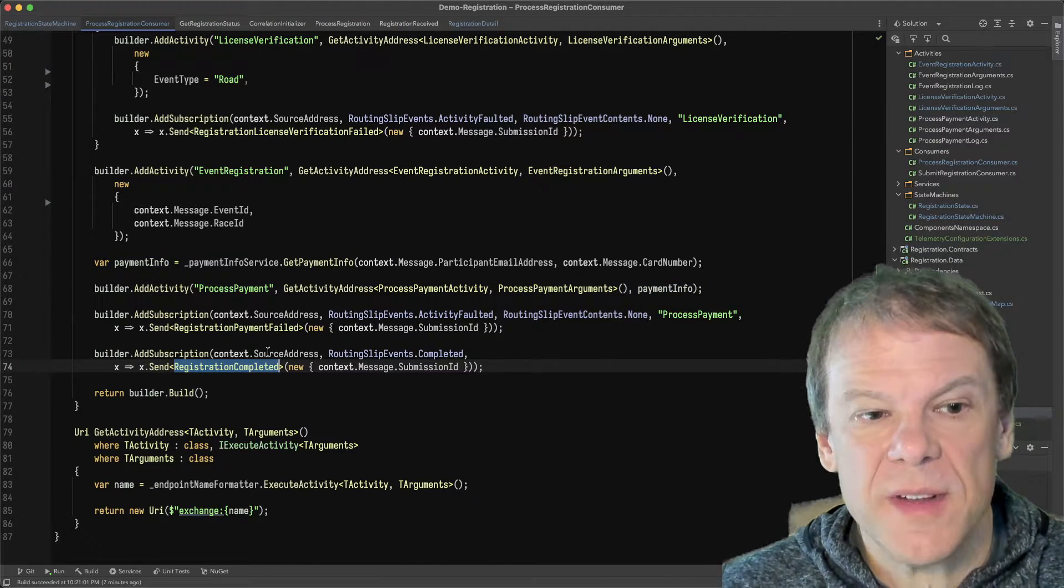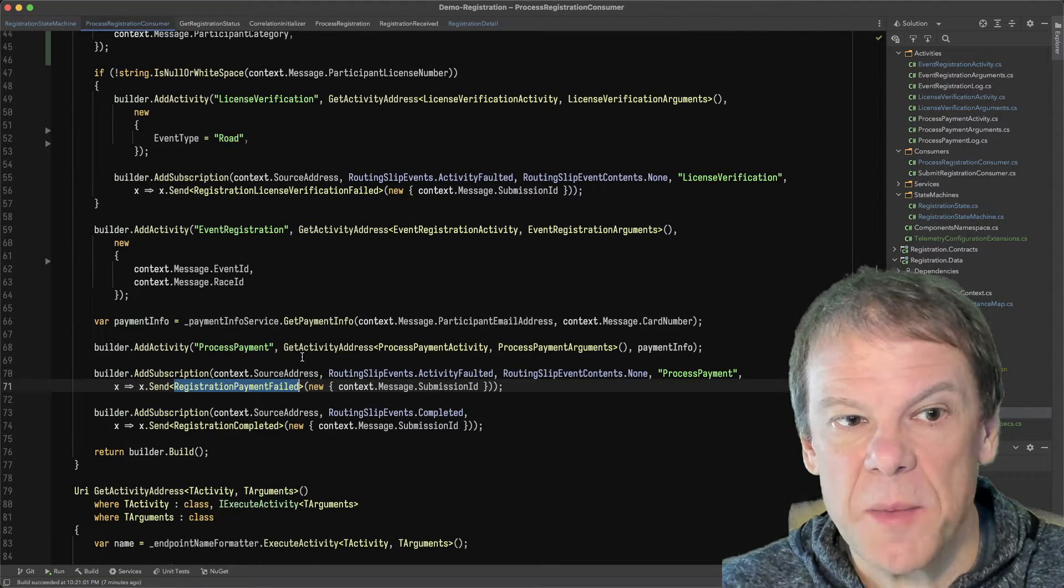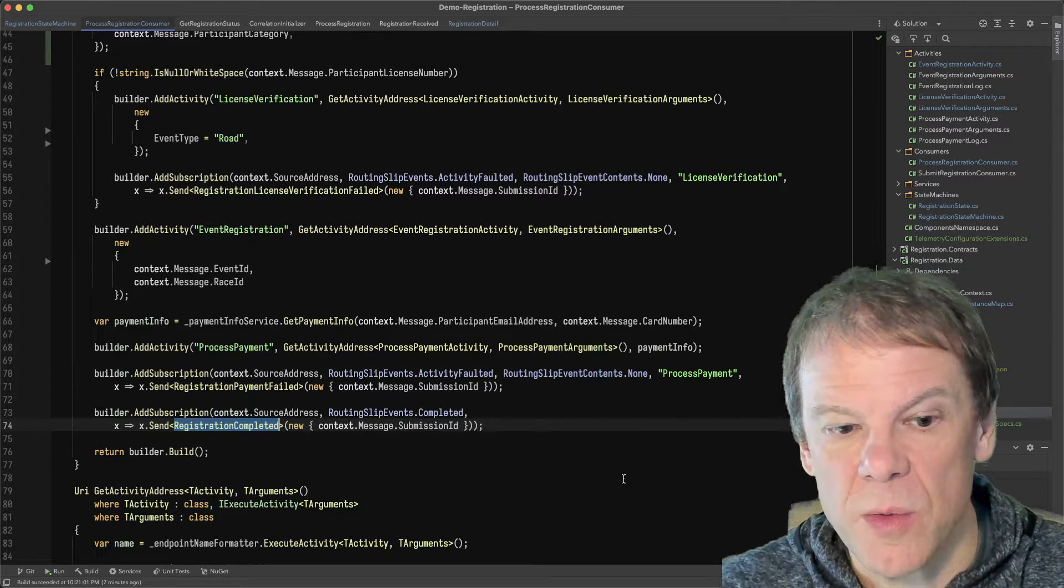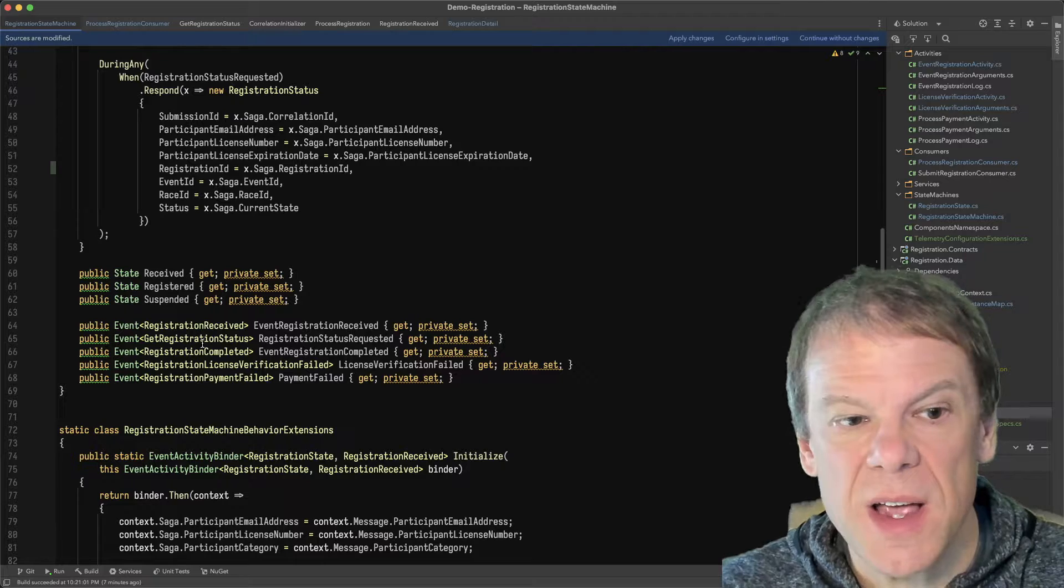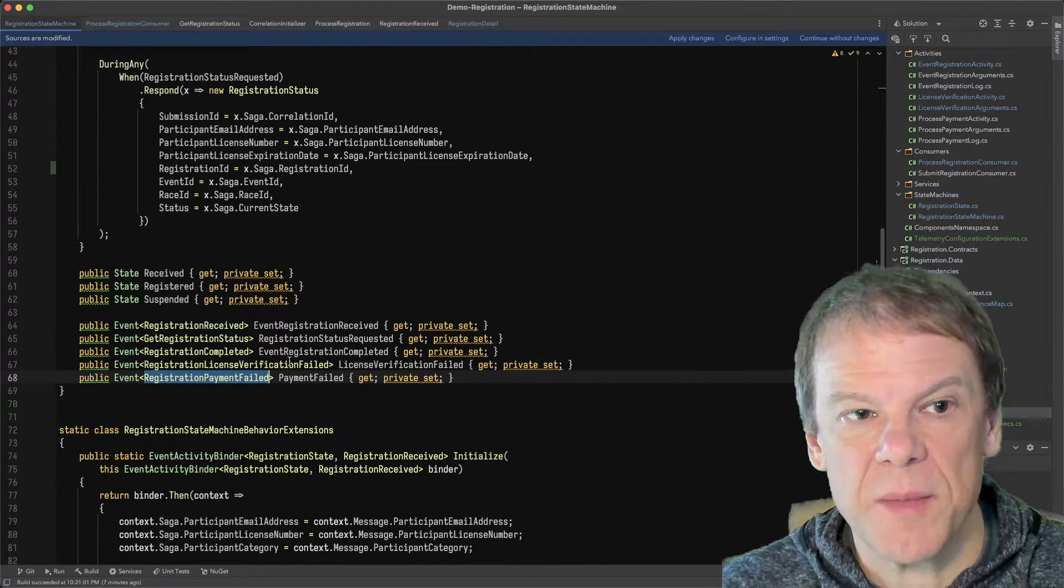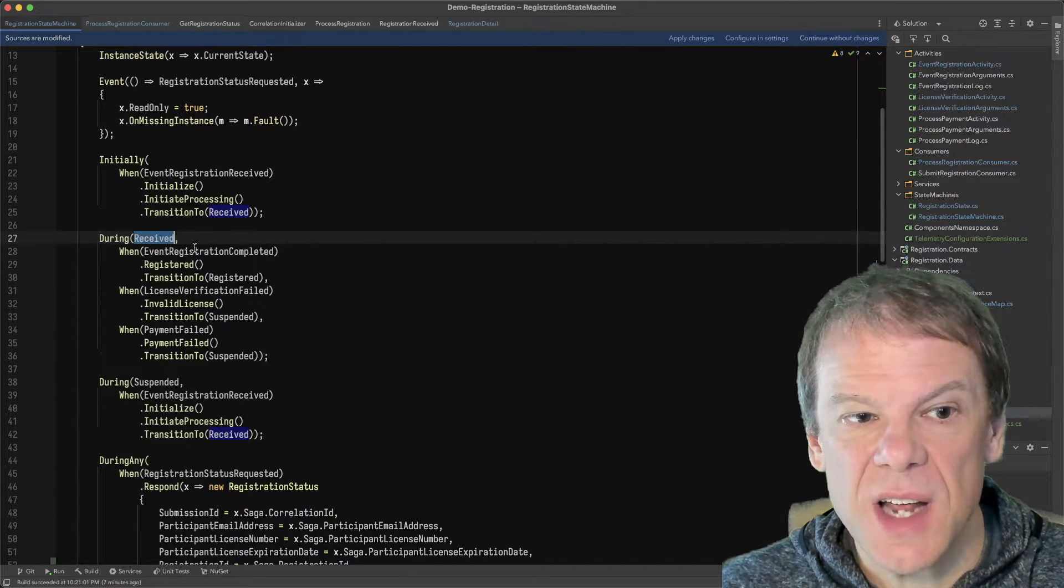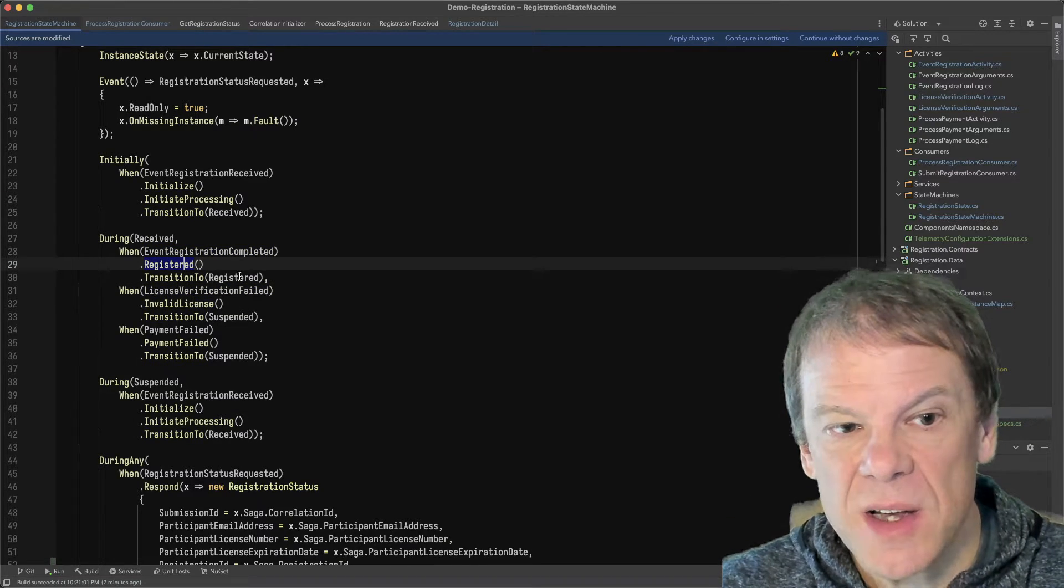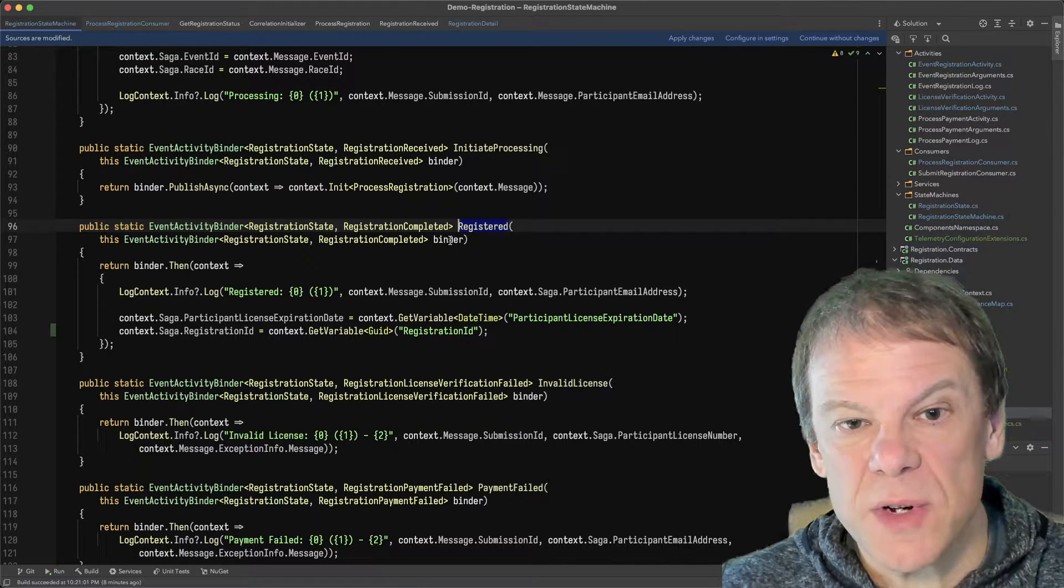So now that that state machine is in that received state, if we remember from the consumer, I am creating a number of different event subscriptions that are going to go back to that saga depending upon what happens, such as the verification failure, the payment failure, or the registration completed. And all of those events are defined here at the bottom of the saga. Completed, verification failed, and payment failed. So what's going to happen is while I'm in that received state, whichever one of those I get, I'm then going to process and transfer to a different state.